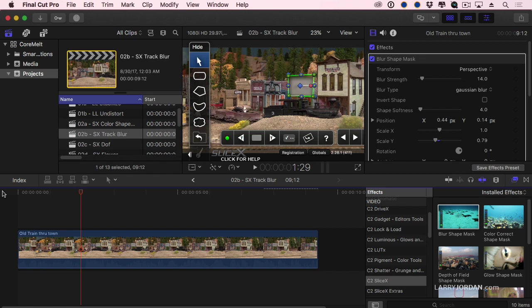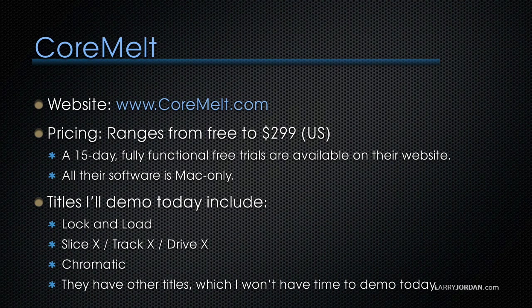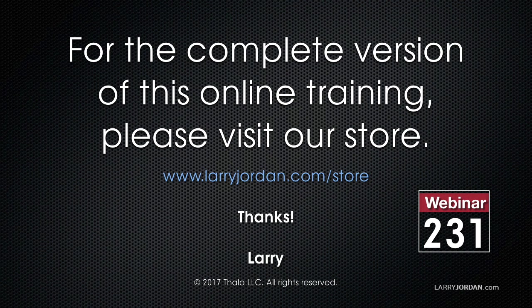Their website is coremelt.com. The prices for the various applications they have range from free to $299 US. A 15-day fully functional free trial is available on their website for all the different modules. All their software is Mac only. This has been an excerpt of a recent power-up webinar looking at the power of coremelt tools. For the complete version of this online training, please visit our store at larryjordan.com/store and look for Webinar 231.